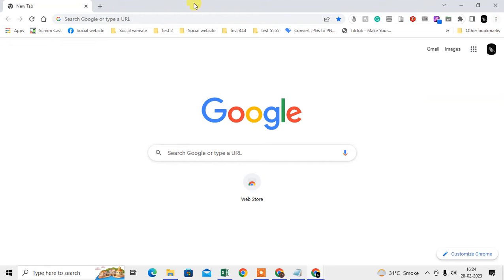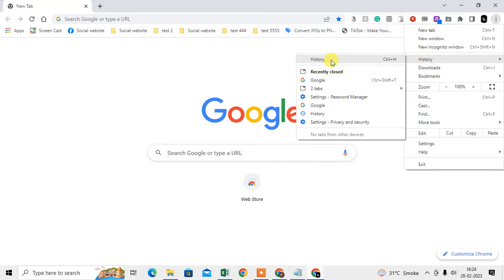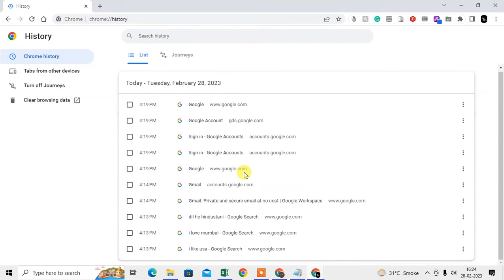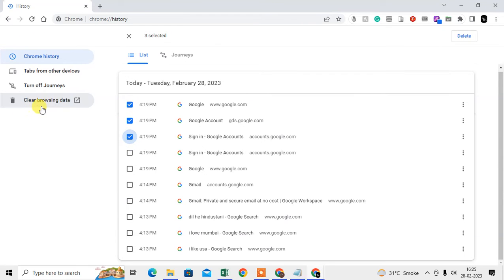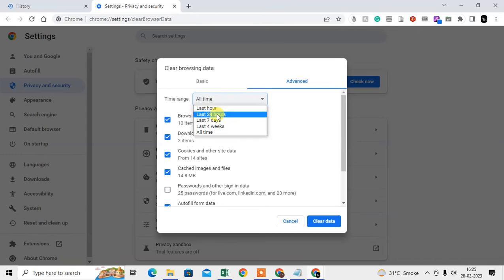First is the Chrome browser. Just go to the three-dot option, go to History, go to Search, and here you can see what you have searched. It will be shown here and you can delete from here.